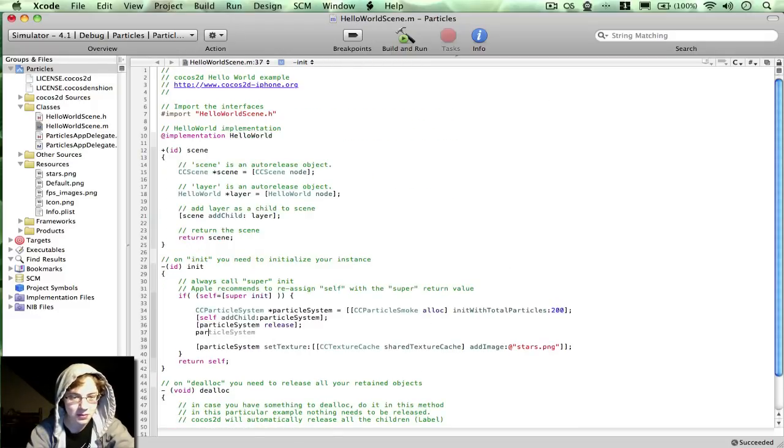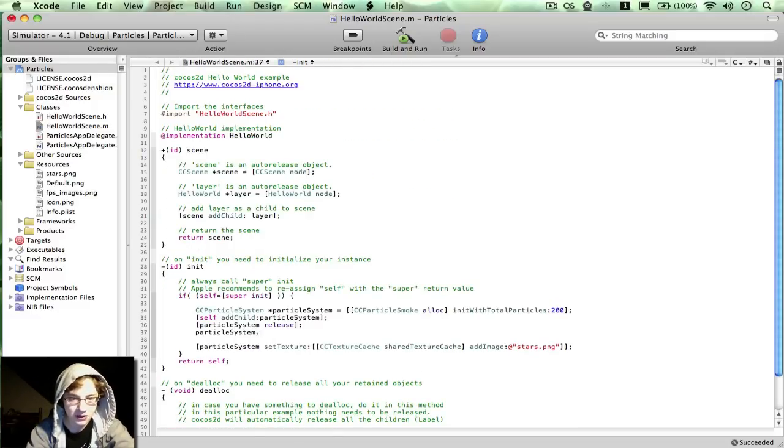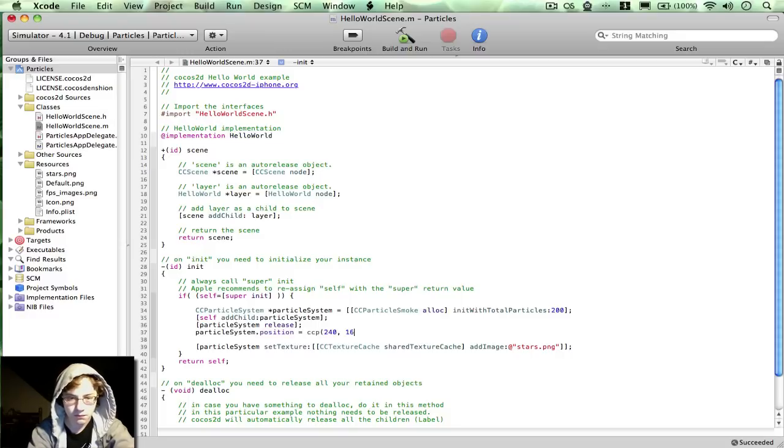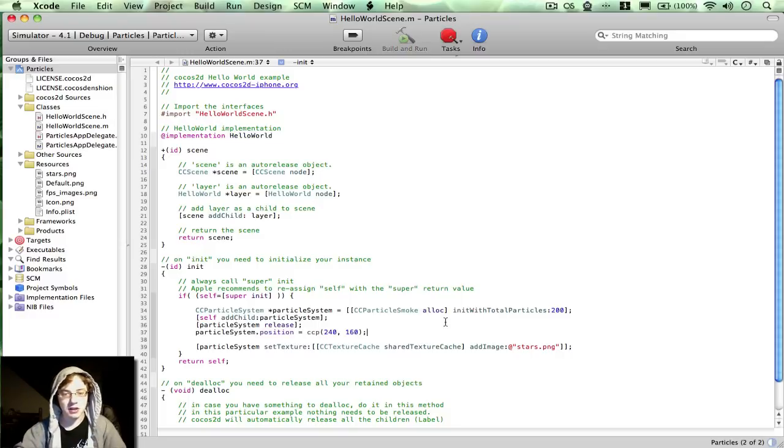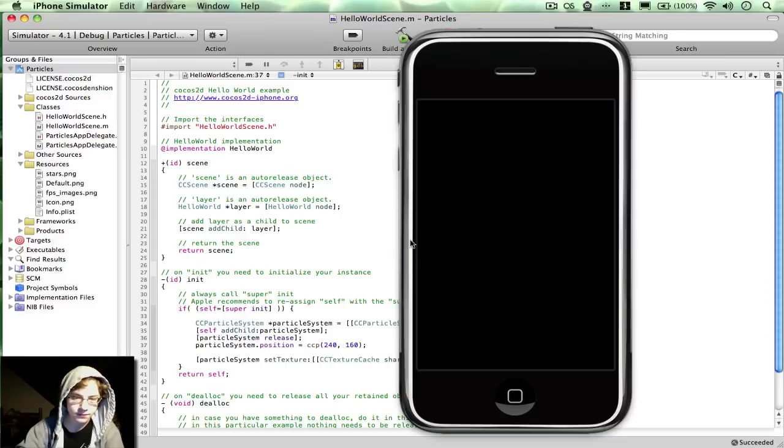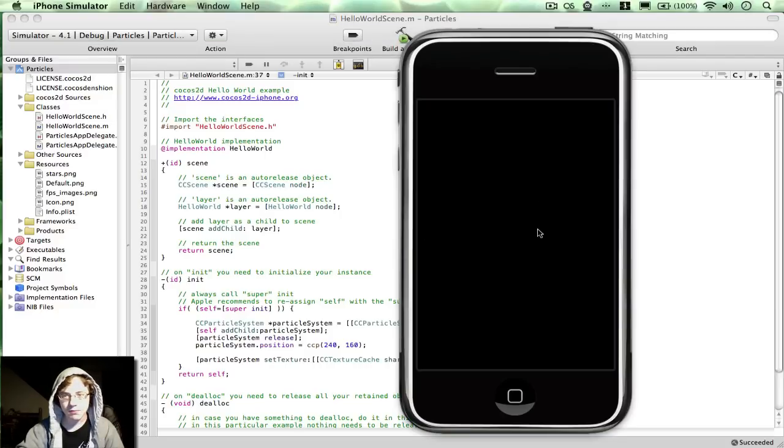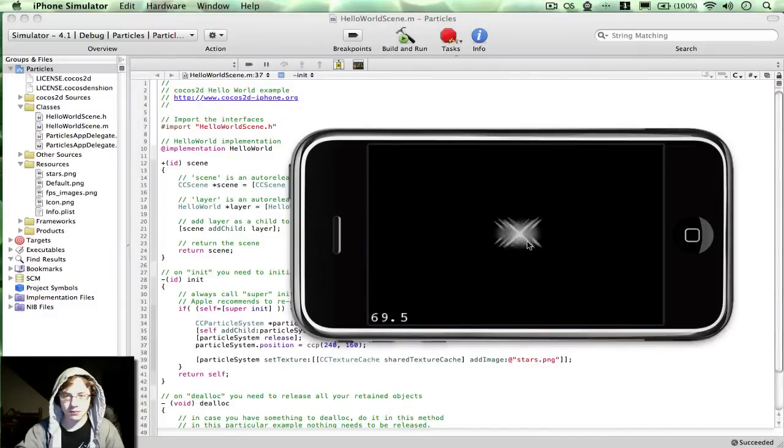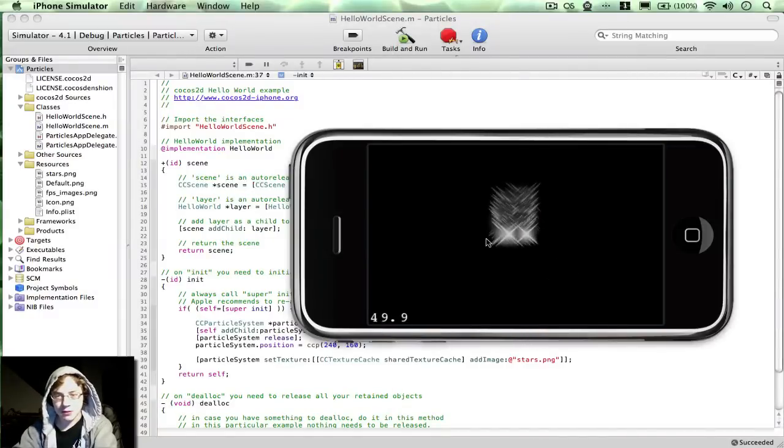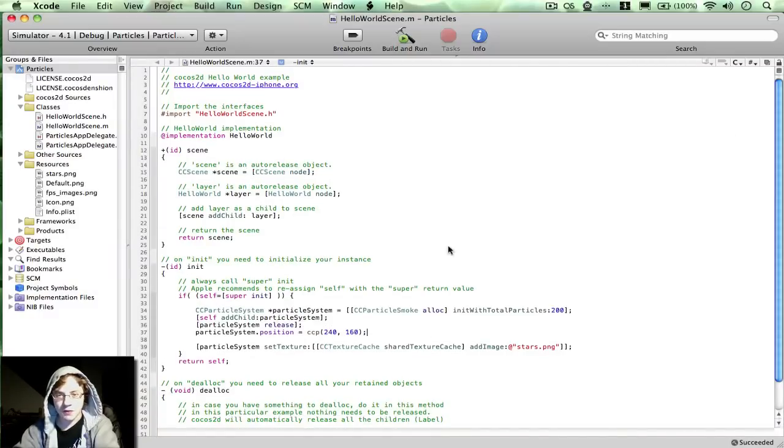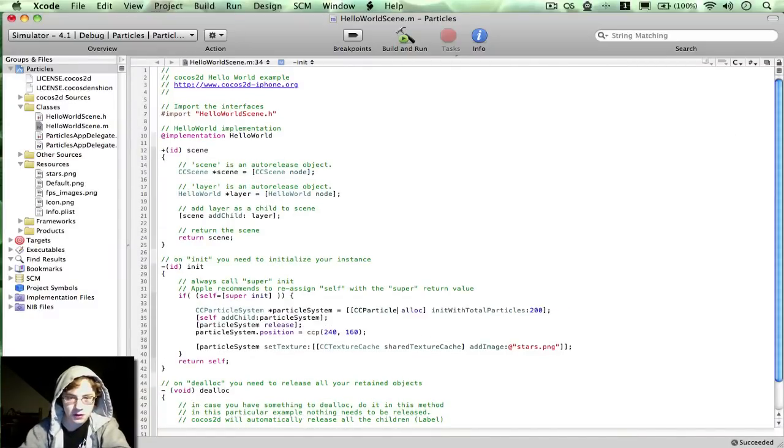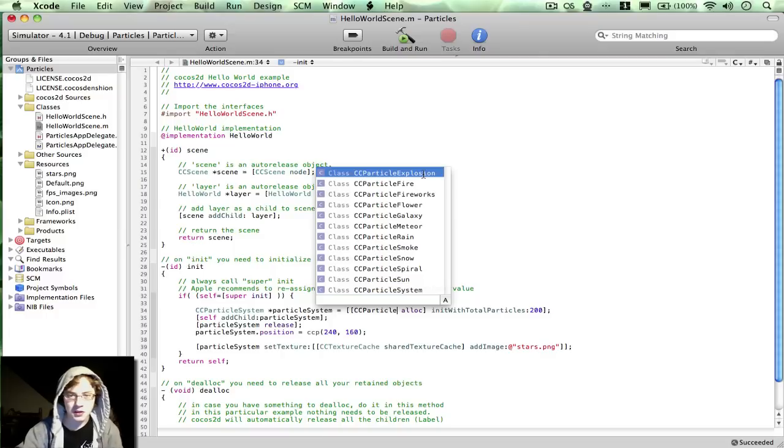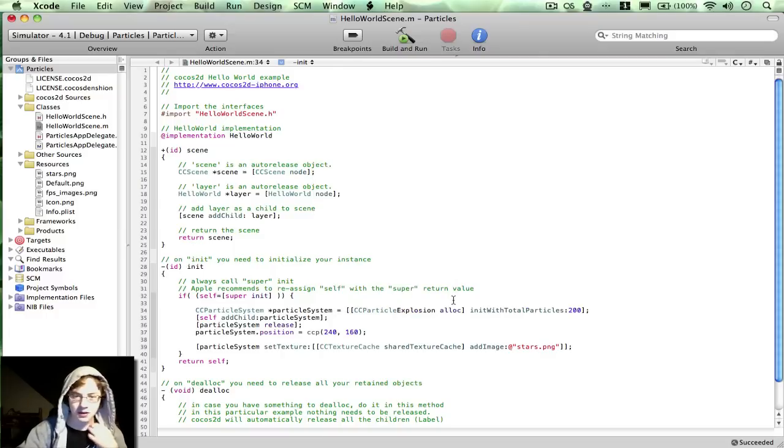But first I'm going to adjust the position of my particle system. I'm just going to center it in the screen there. So now it's somewhere a little bit more visible. Let's just go through to alphabetical just for fun.